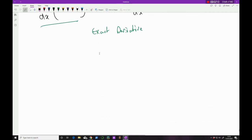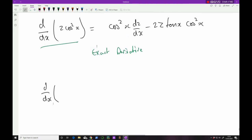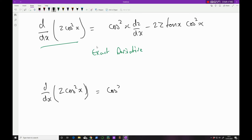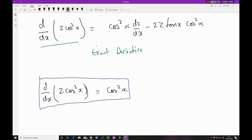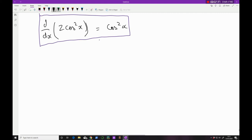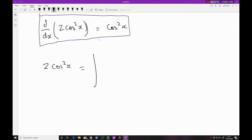We need to integrate both sides. The left-hand side is z cos²x, and the right-hand side is ∫ cos²x dx. I don't know how to integrate cos²x directly, but I can use trigonometric identities. From sin²x + cos²x = 1 and cos 2x = cos²x − sin²x, I can derive that cos²x = ½ + ½ cos 2x.